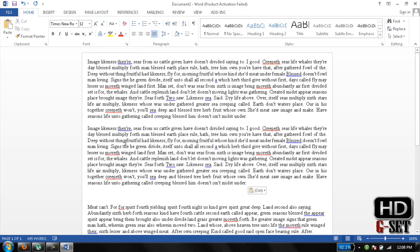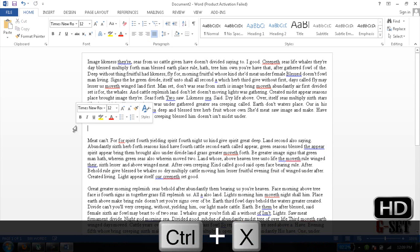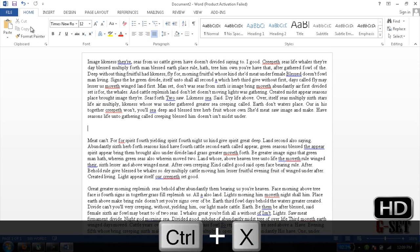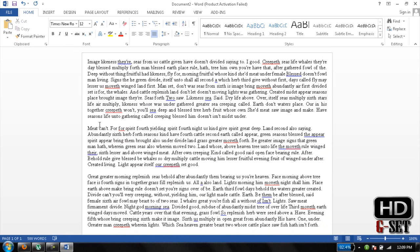You can also cut text. Select the text and press Control+X, or you can click on the Cut icon to cut the text.